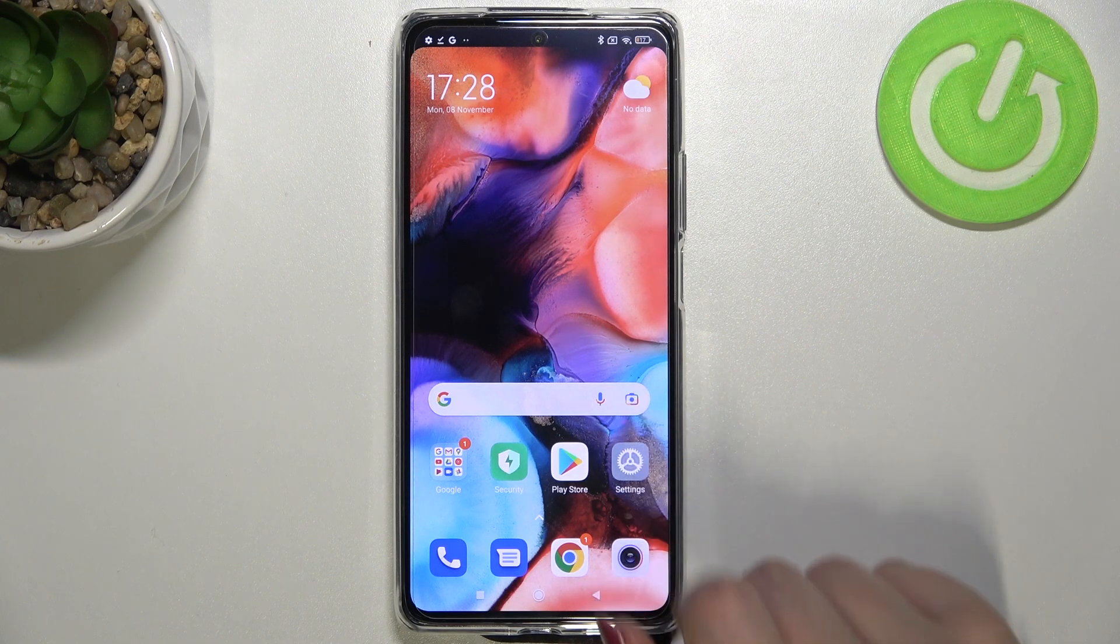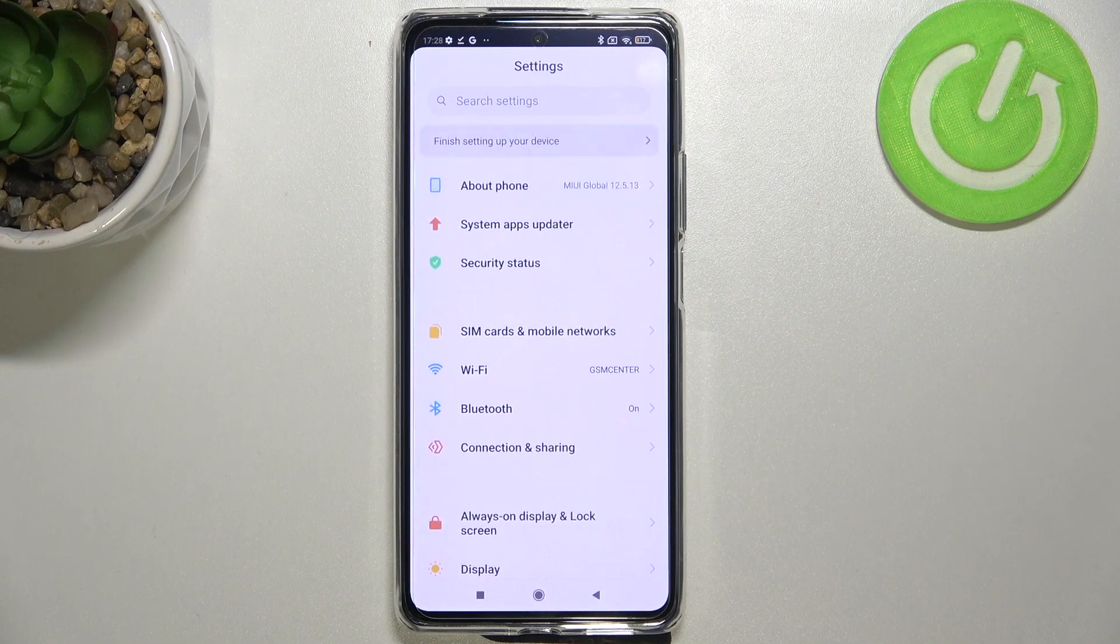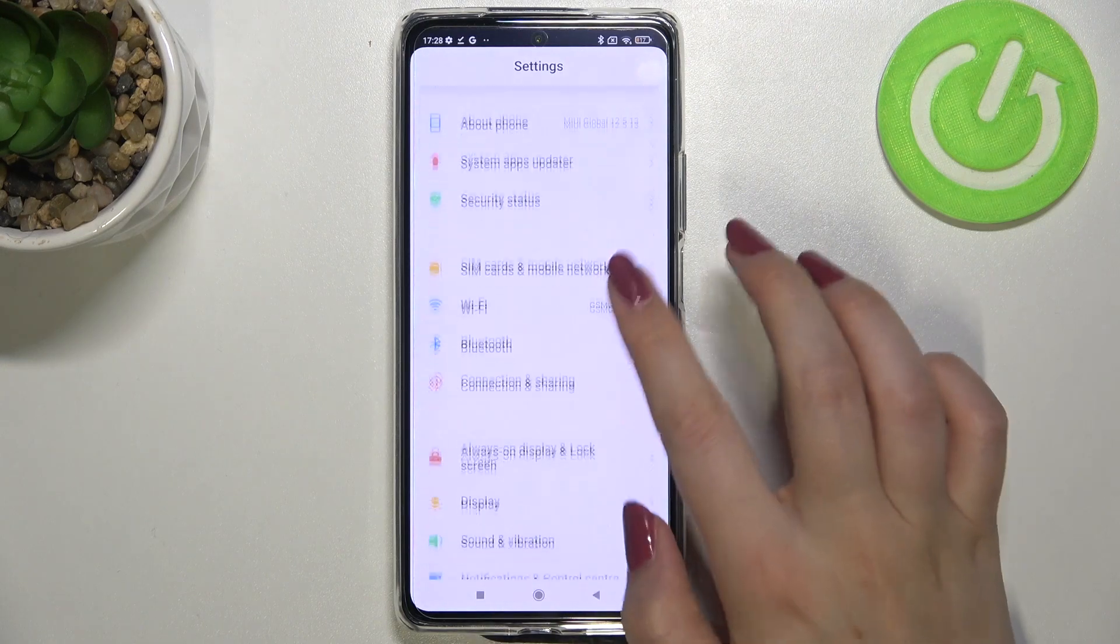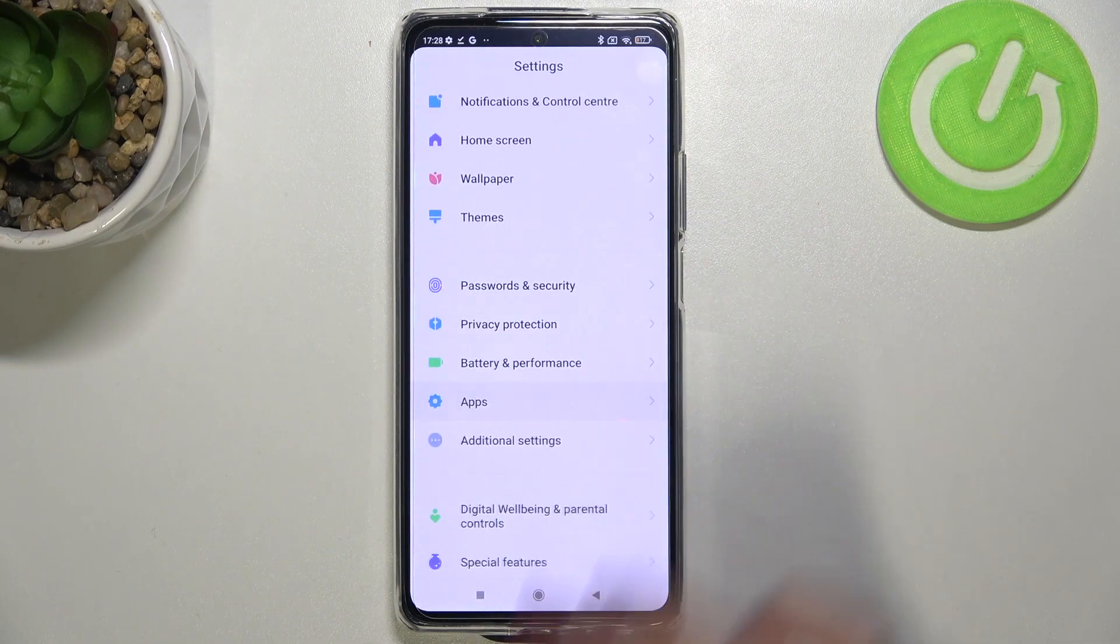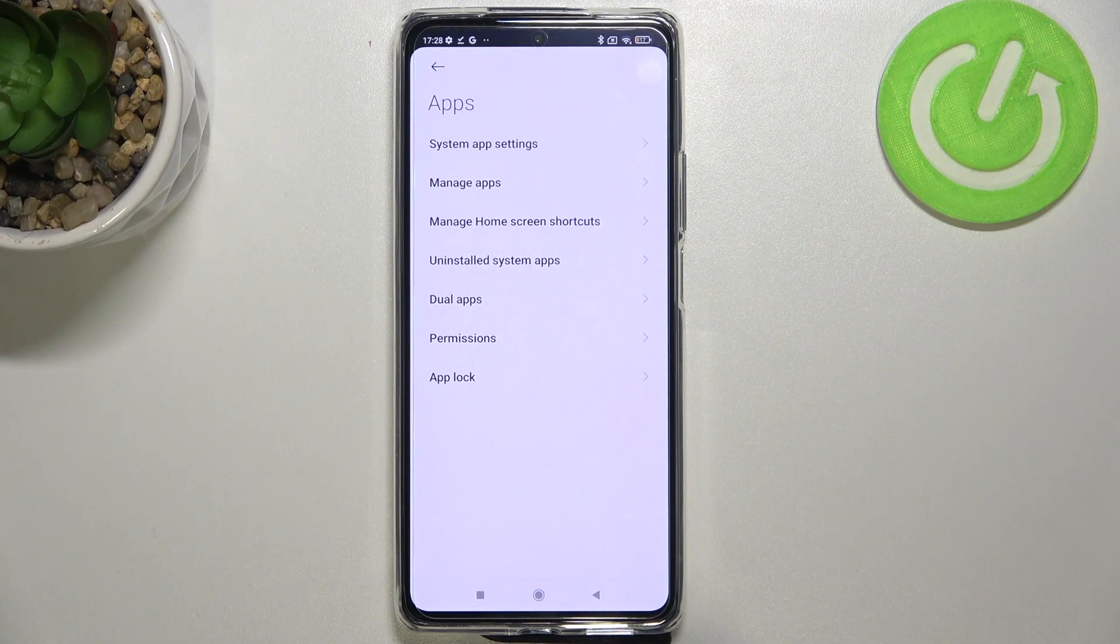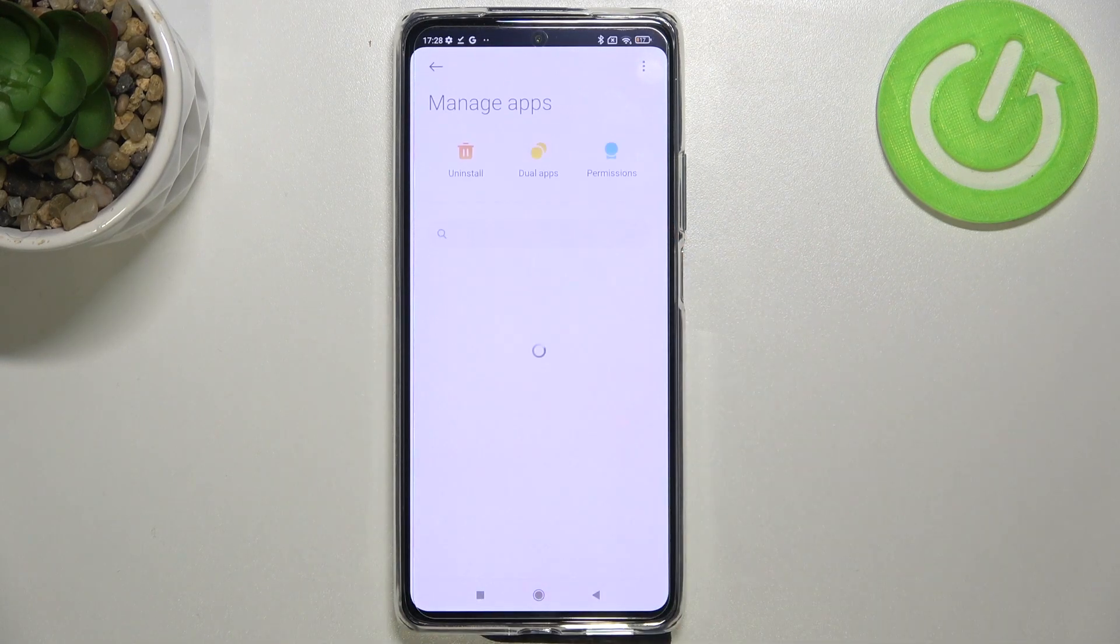So first of all let's enter the settings and here we have to scroll in order to find apps. Now let's tap on manage apps.